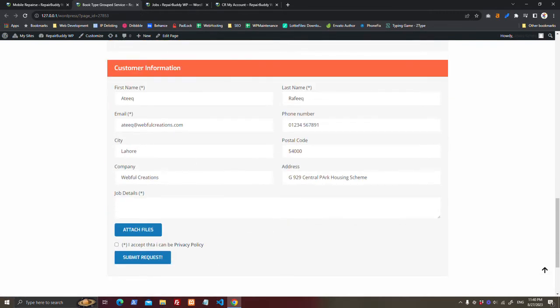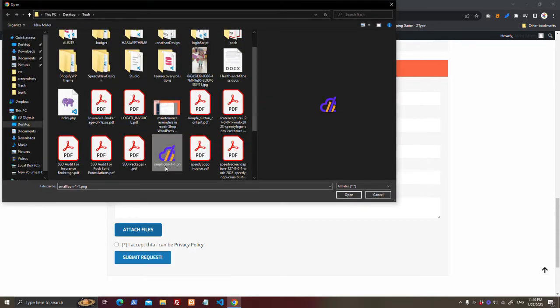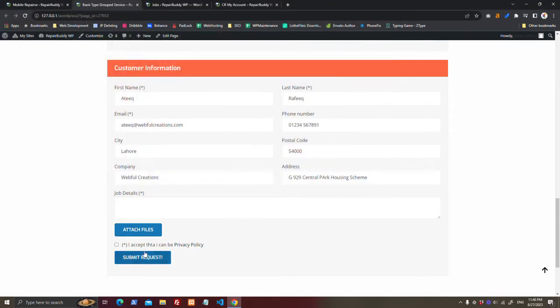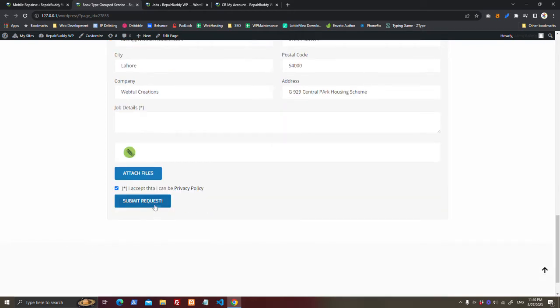Then they will fill out their information, they will attach a file if they want and accept it, and they submit the request.